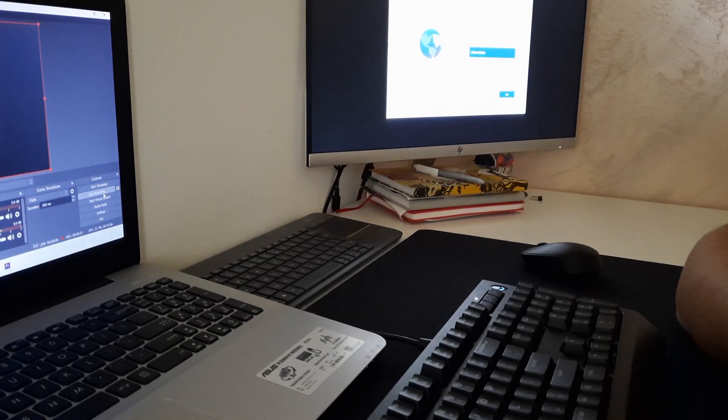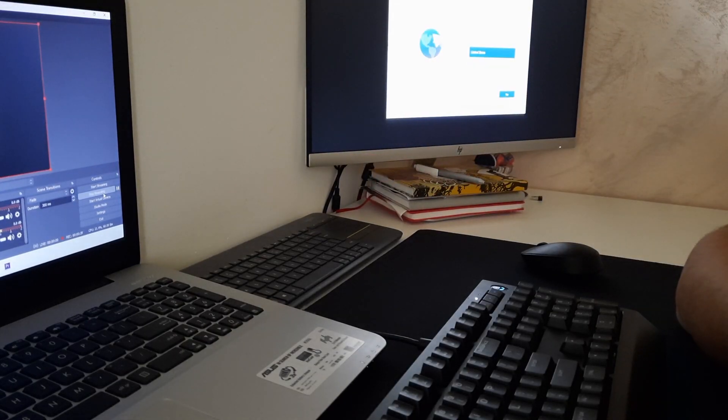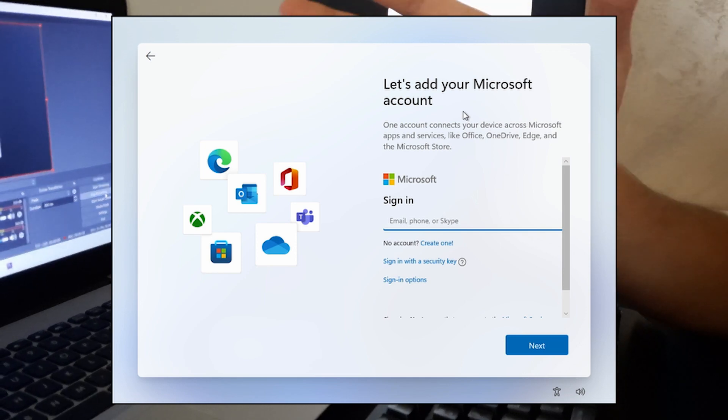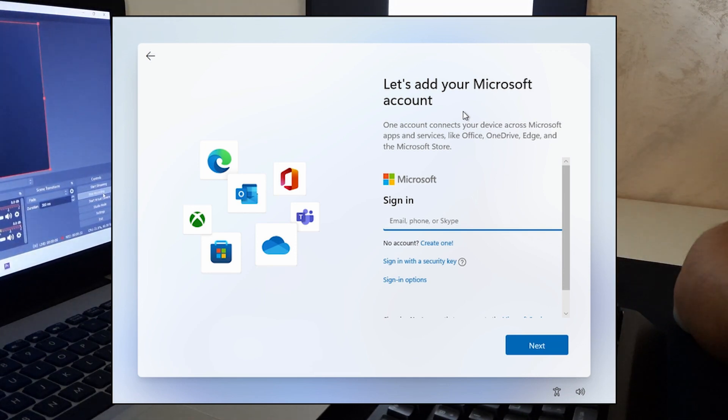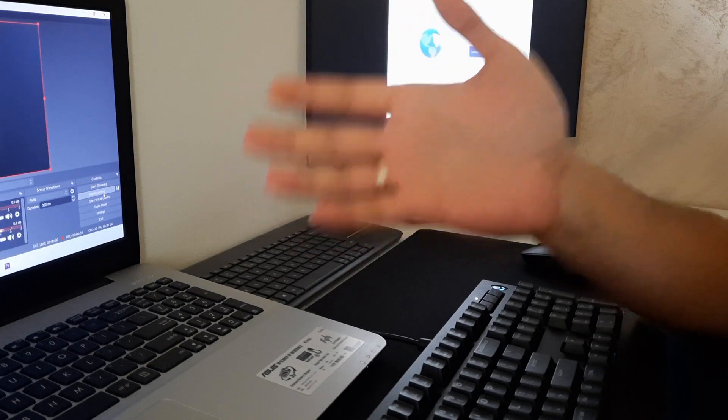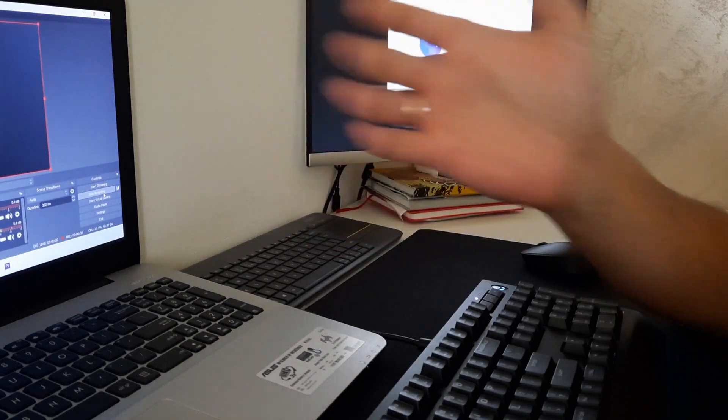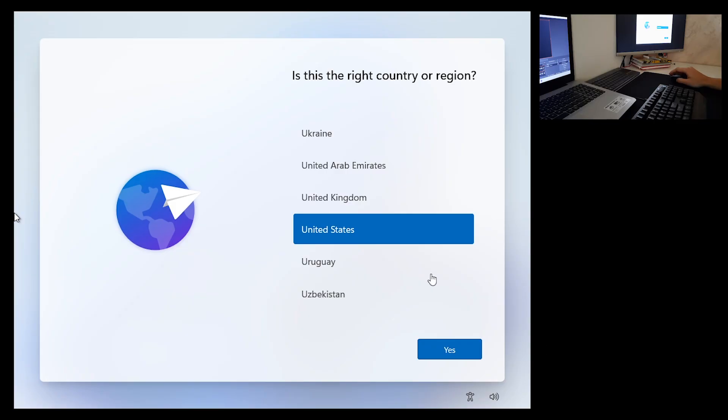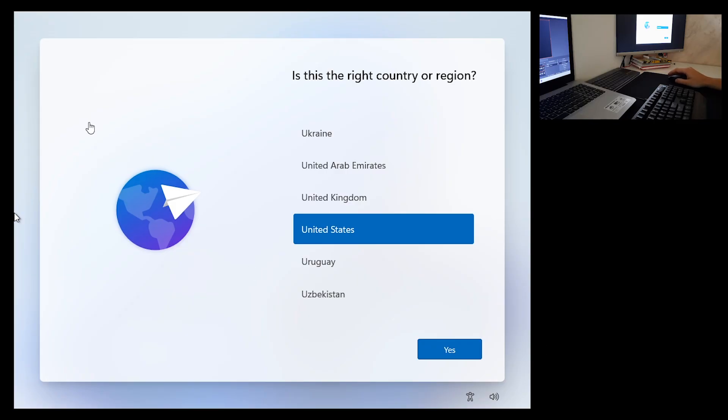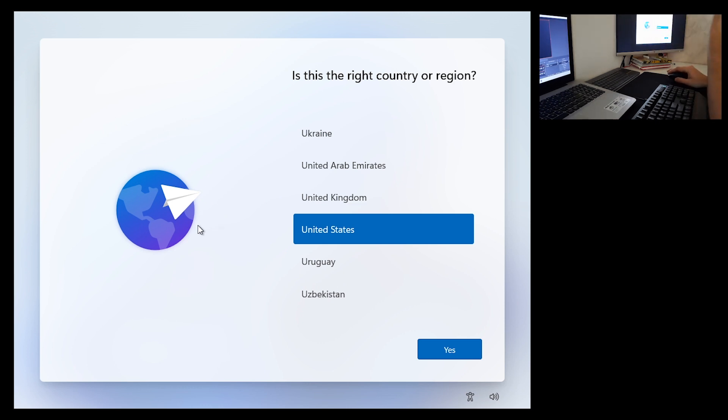In today's video I will show you how to skip logging into a Microsoft account when you are in the setup for installing Windows 11. You finished your installation and came to the point where you need to set up your Windows 11 machine.